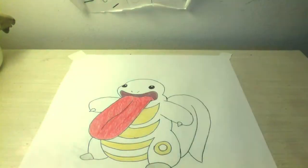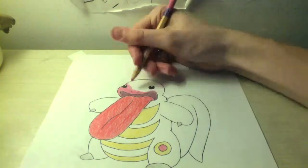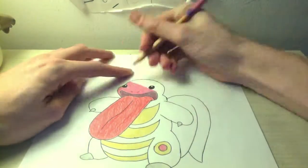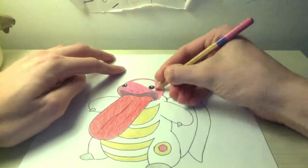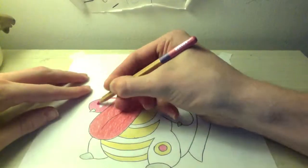Pokemon, gotta catch them all. Gotta catch them all. Yeah.